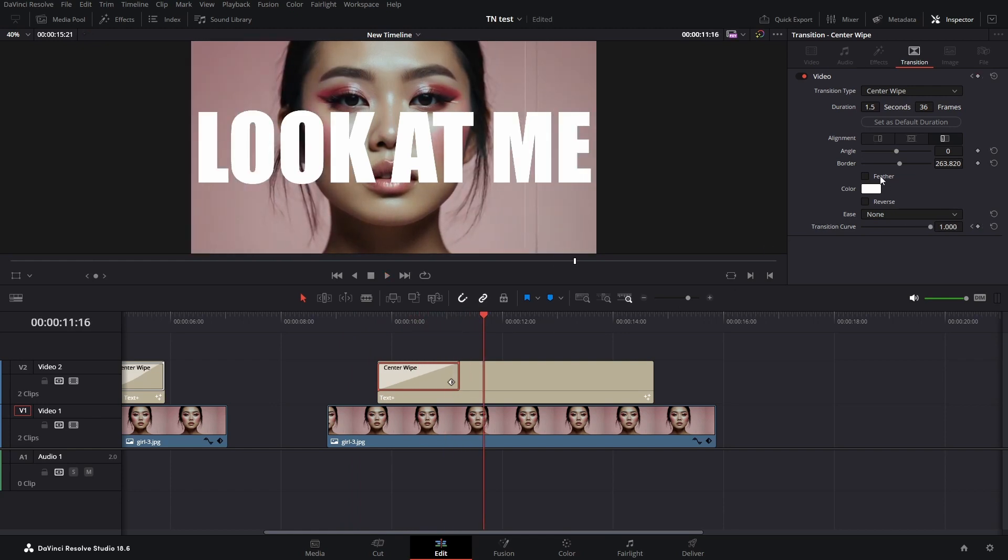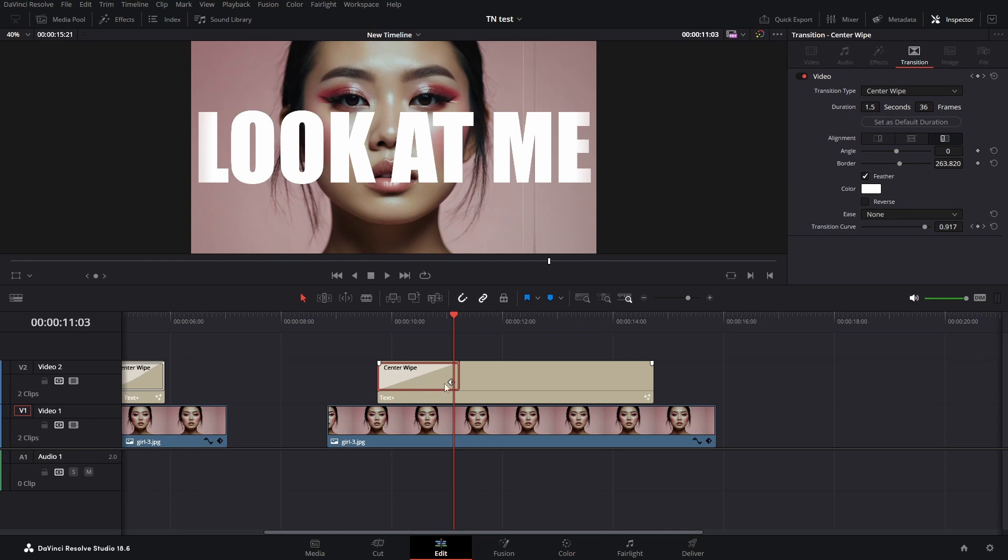To adjust it, keep the Alt key on the keyboard pressed and then drag with the mouse.